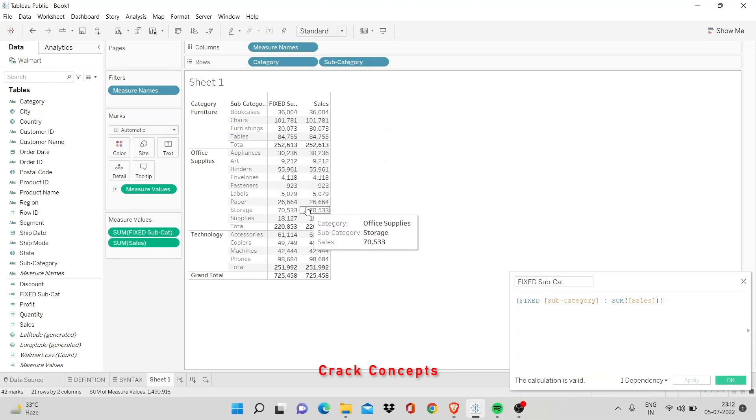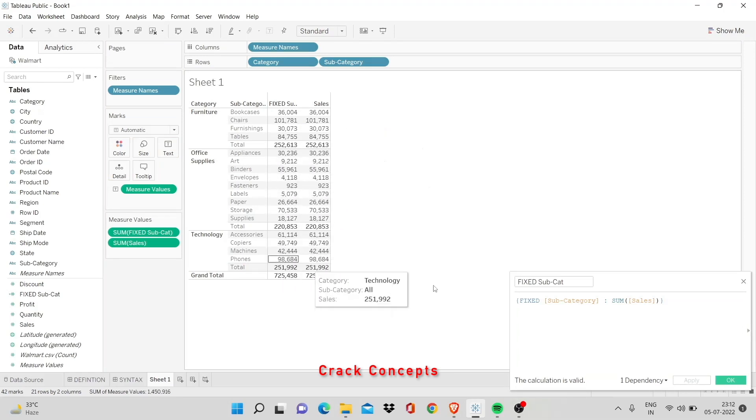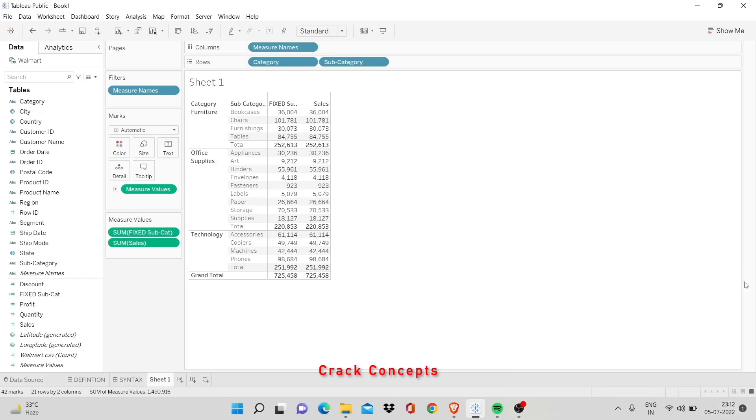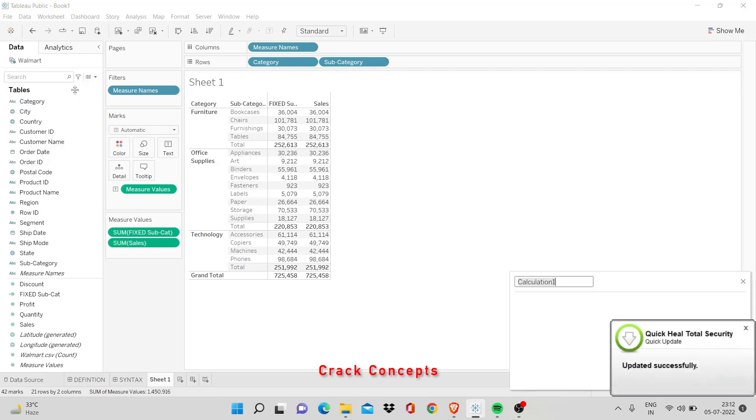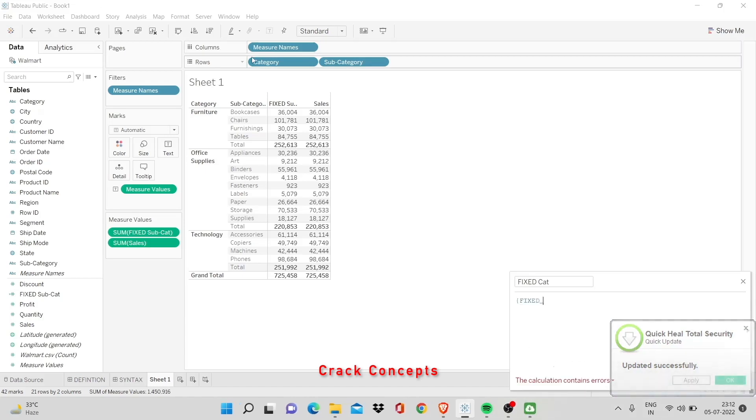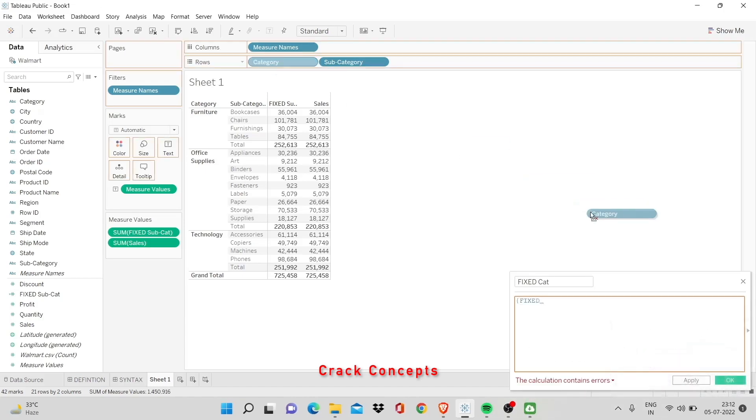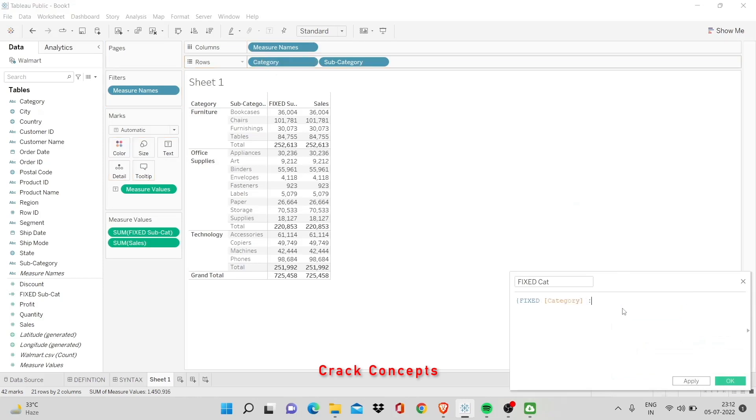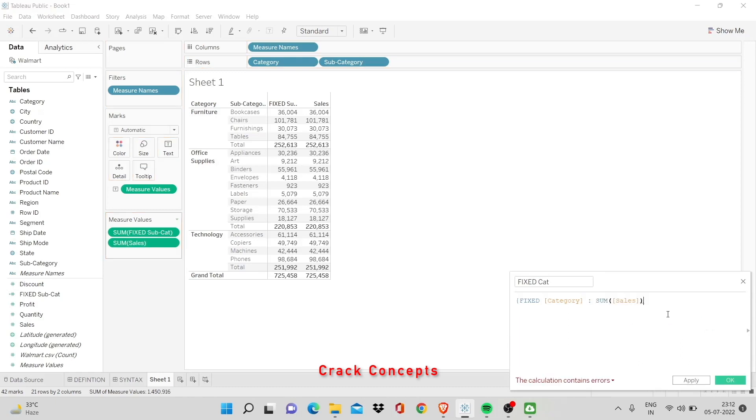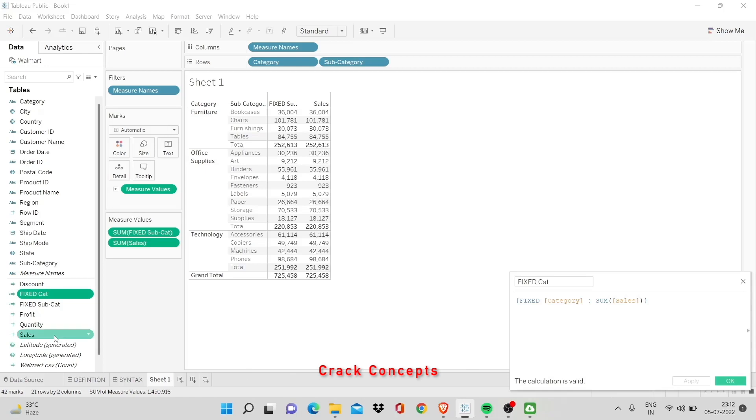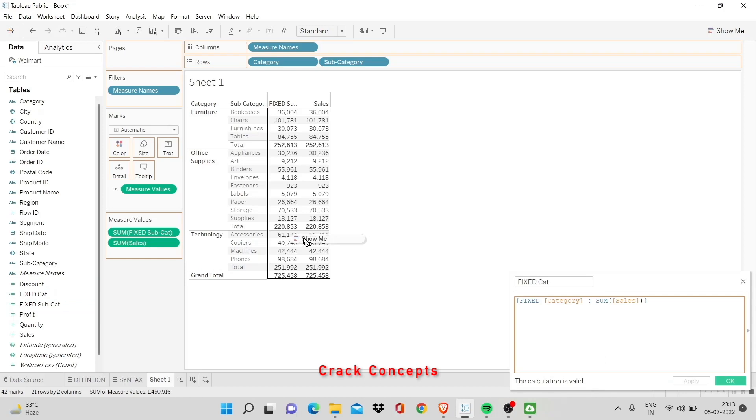So, we'll add one more parameter so it gets easier for you to understand. Now, let's add fixed category. Again, defining it as fixed category - curly bracket, fixed. I'll put in category over here, colon, sum of sales and curly bracket again. We'll apply it and add it here. You'll see this green pop up as soon as you apply it. Add it here.